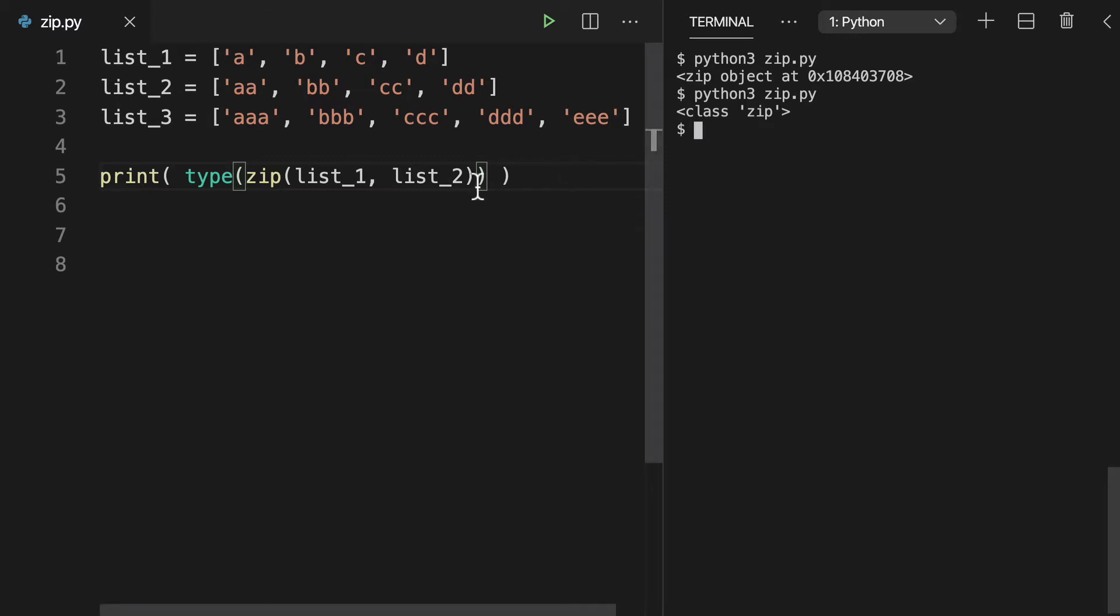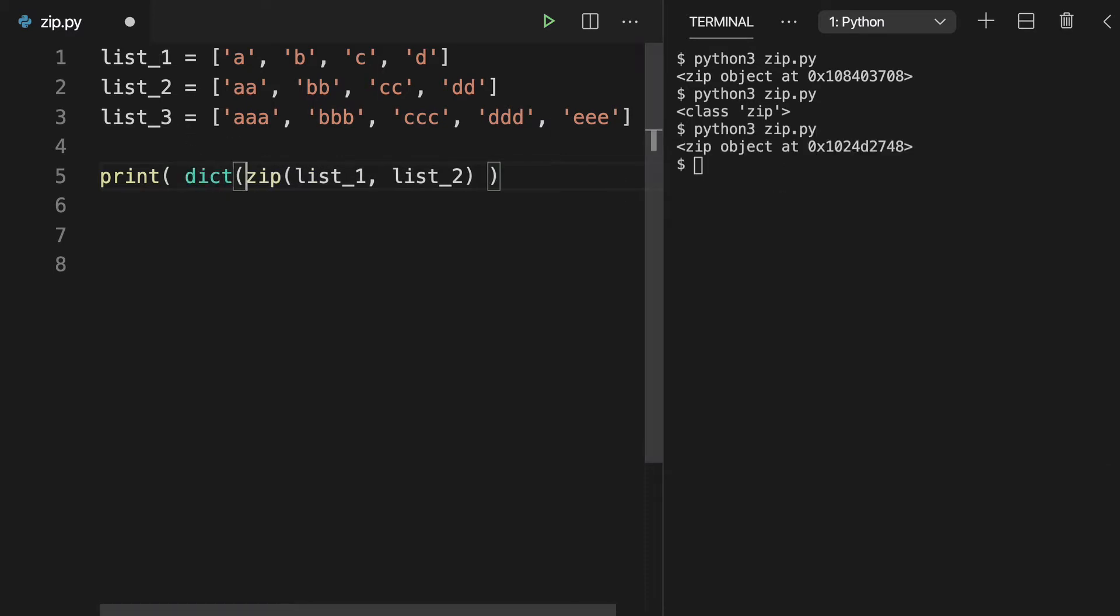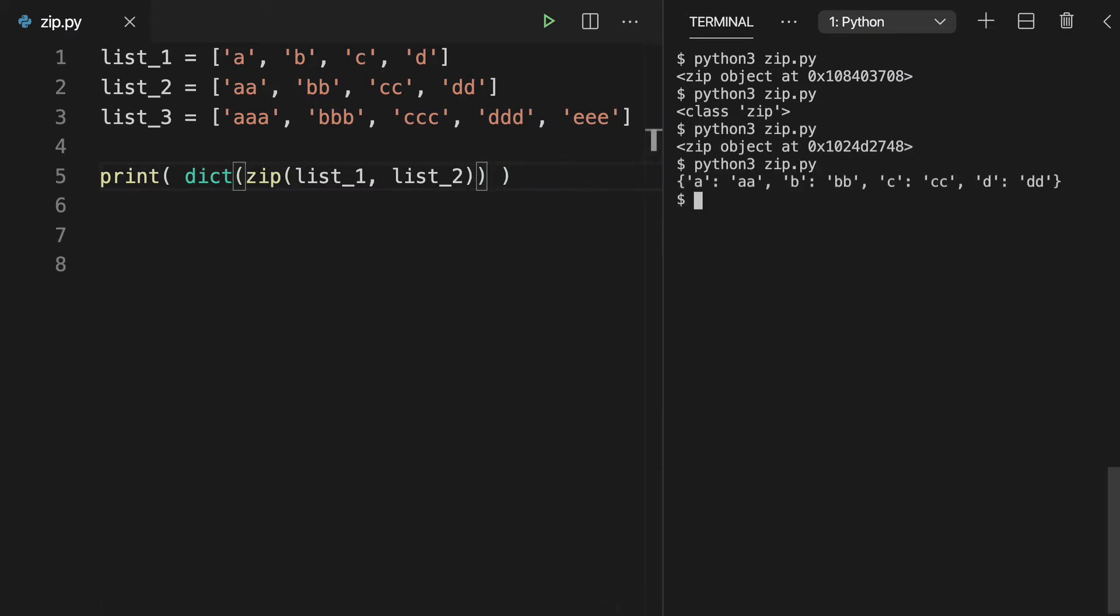Now you're probably asking, okay, but we need to display this a little nicer. The zip object isn't going to cut it. So what we're going to want to do is wrap dict around it, wrap list around it. We have some options available to us.